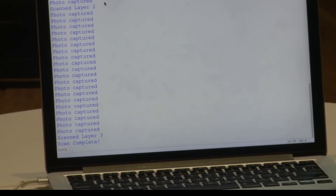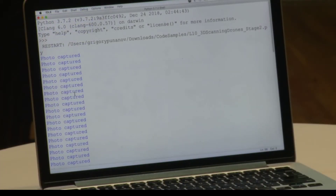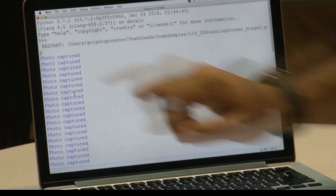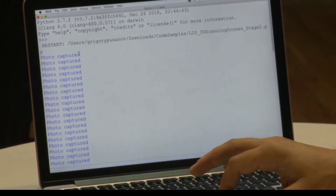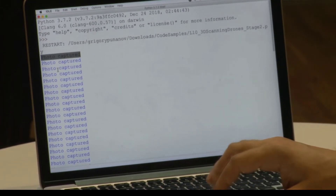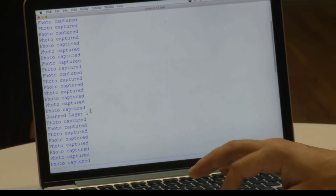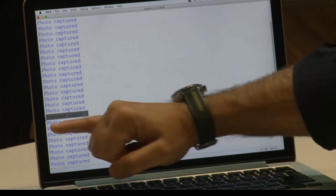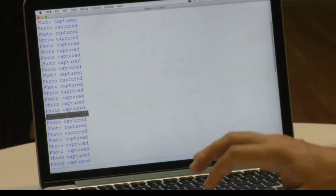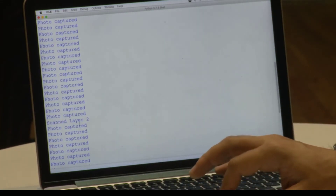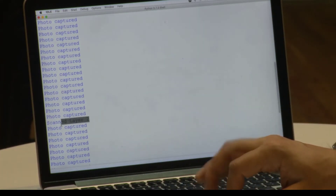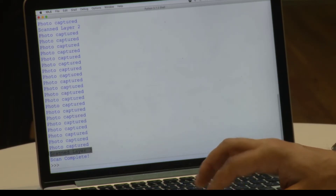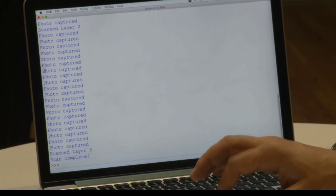That was pretty good. Now, after our drone has landed, let's have a look at its report. Every time the drone took a picture, it printed 'photo captured' in our console. Every time our drone completed the full layer, it printed 'scanned layer' — scanned layer one is printed here, scanned layer two is printed here, and scanned layer three is printed here. After that, the drone has landed.